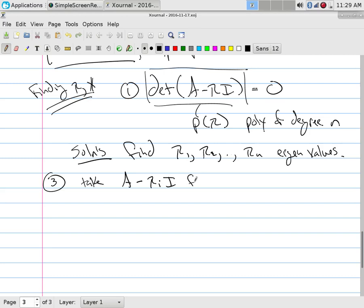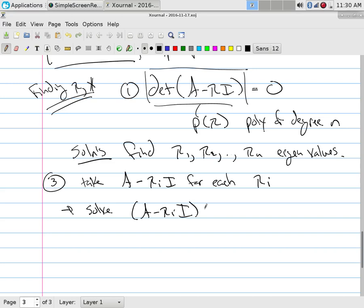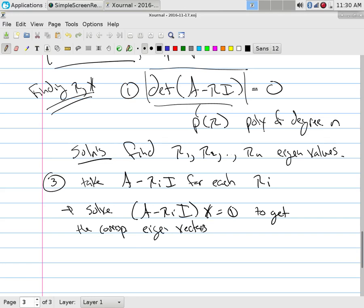The third step: for each lambda_i, we form a brand new matrix A minus lambda_i times I by subtracting the eigenvalue from each diagonal entry. For example, a 5×5 matrix might give five eigenvalues, each substituted back to form five matrices. For each of those matrices, we find its null space — and that null space is the eigenspace, the eigenvectors associated with that eigenvalue. We solve (A minus lambda_i I)x = 0.